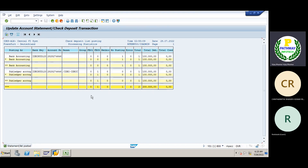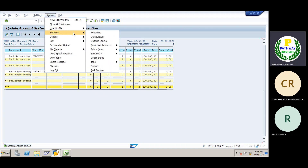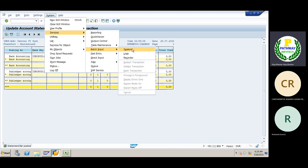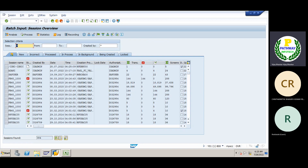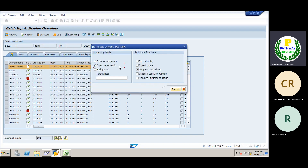The system is processing one lakh rupees. Go to System > Services. Since it is creating a batch job — batch input session. The system has created the SM35 session. Yesterday we were unable to create this session. As soon as the system generates the batch input session, if you process it — display errors only — then process it.